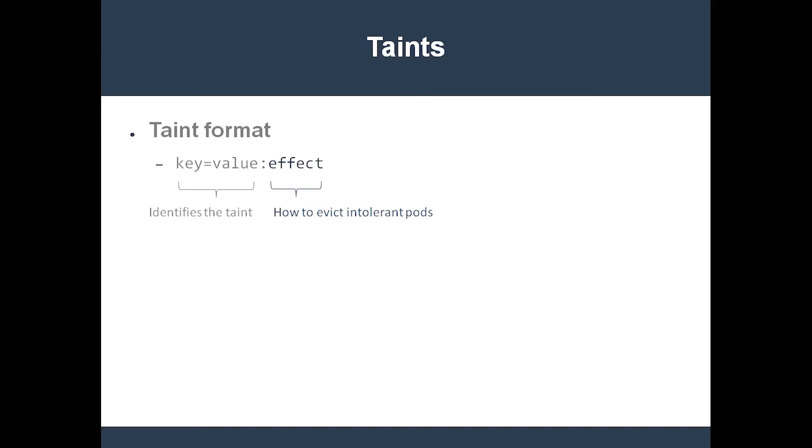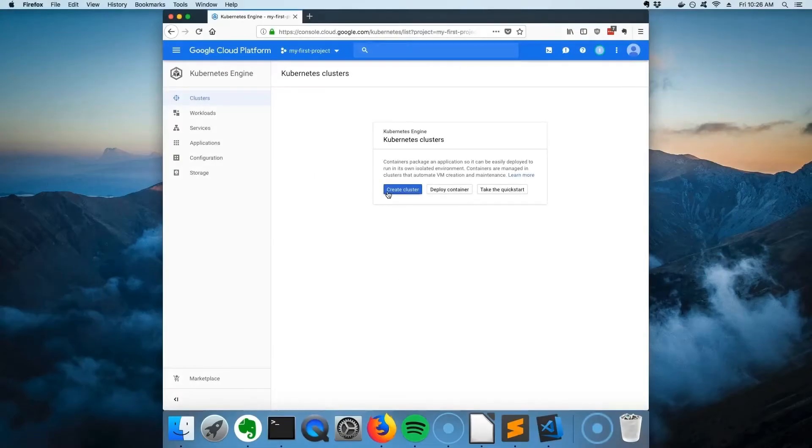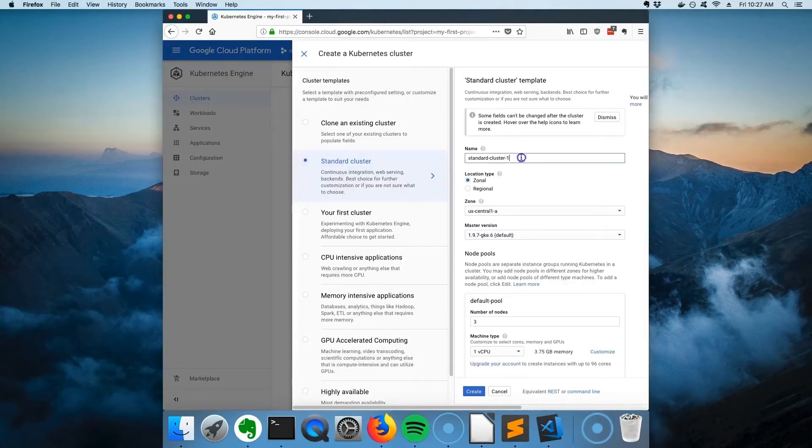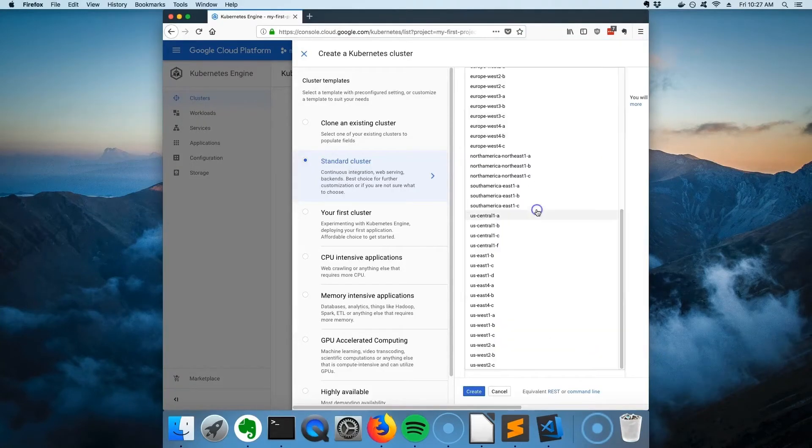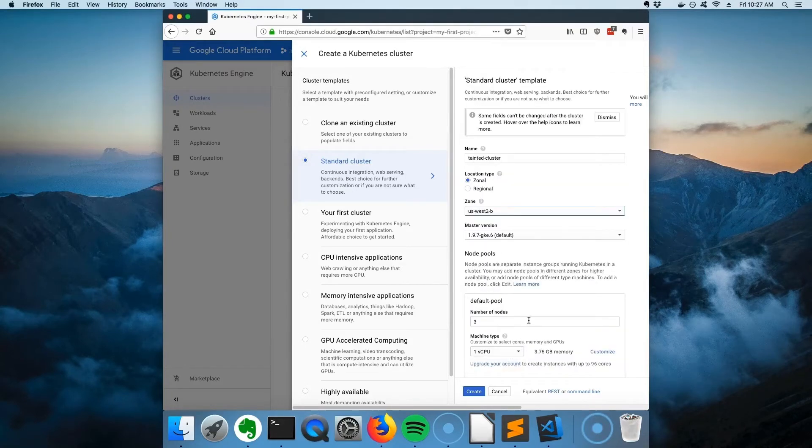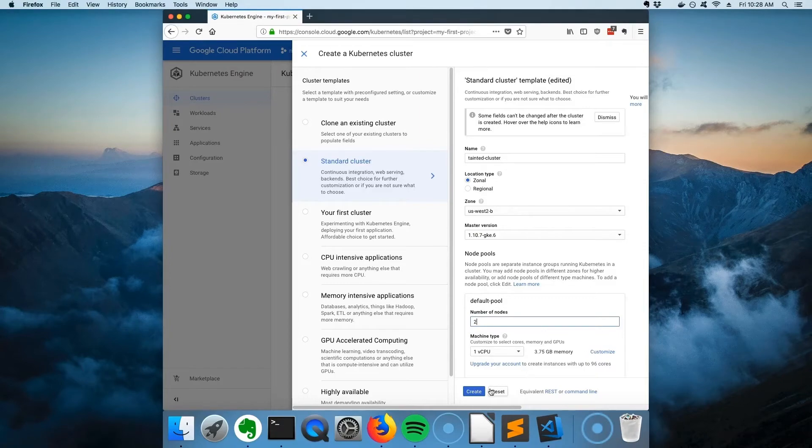We're going to reserve a node with SSD memory for our flagship product server. To do this, we're going to need to create a two-node cluster on Google Kubernetes Engine. So, click the Create Cluster button. Give it the name TaintedCluster. US-West 1a has been having problems recently, so we're going to use US-West 2b instead. Next, choose the latest version of Kubernetes. For this example, we only need two nodes. Now create the cluster.